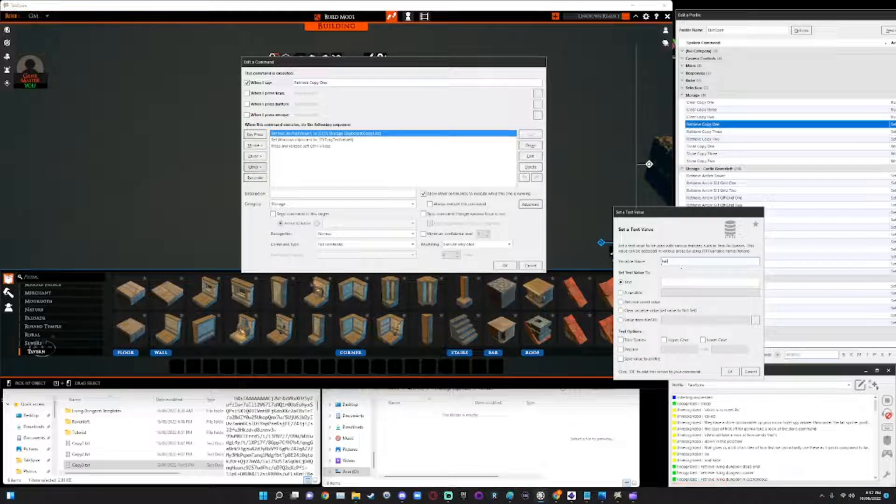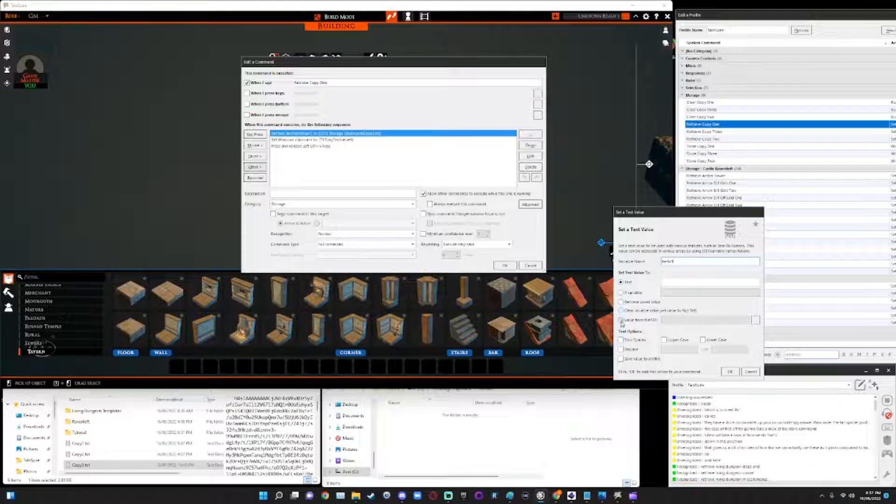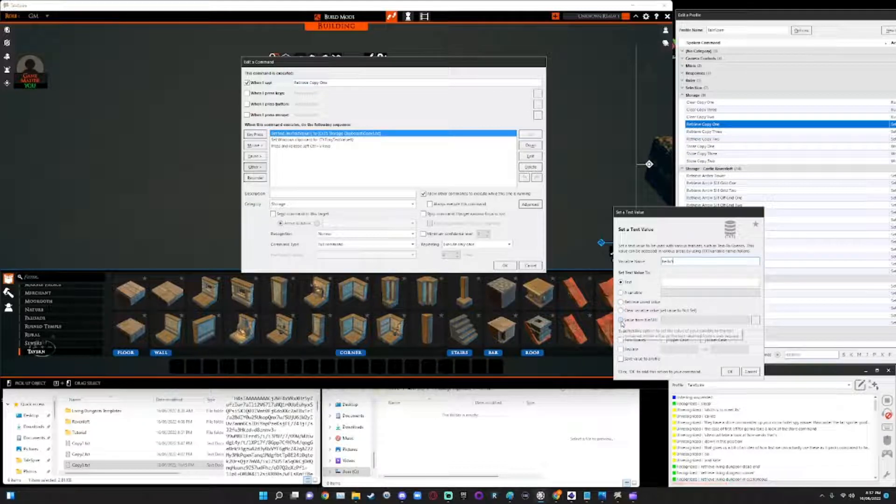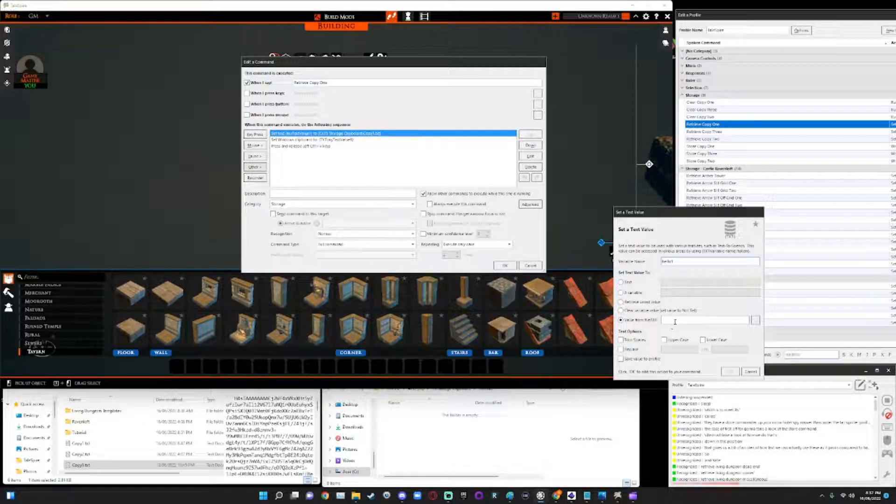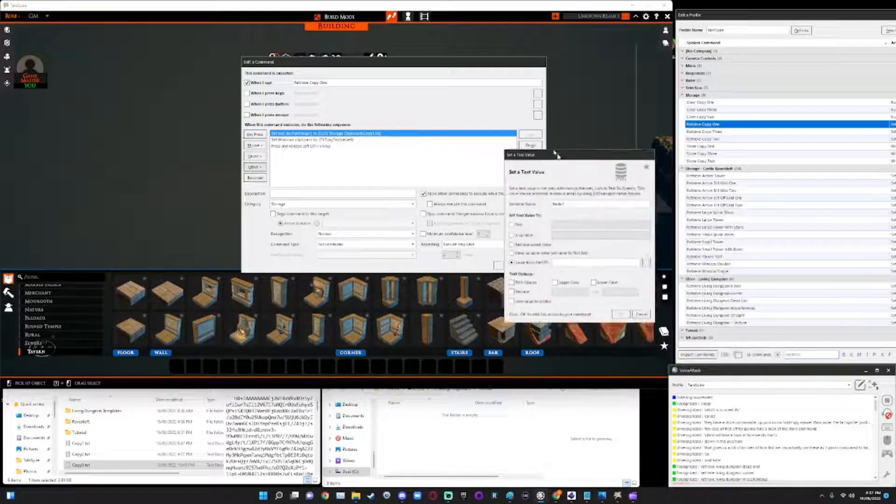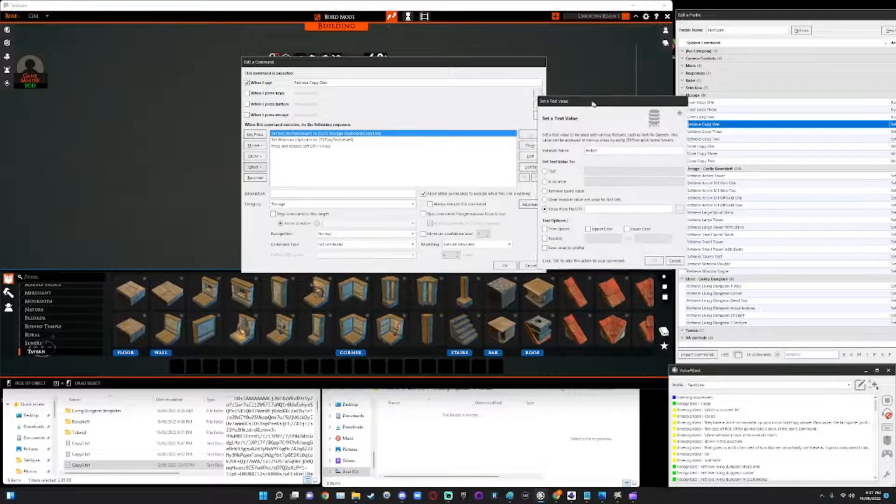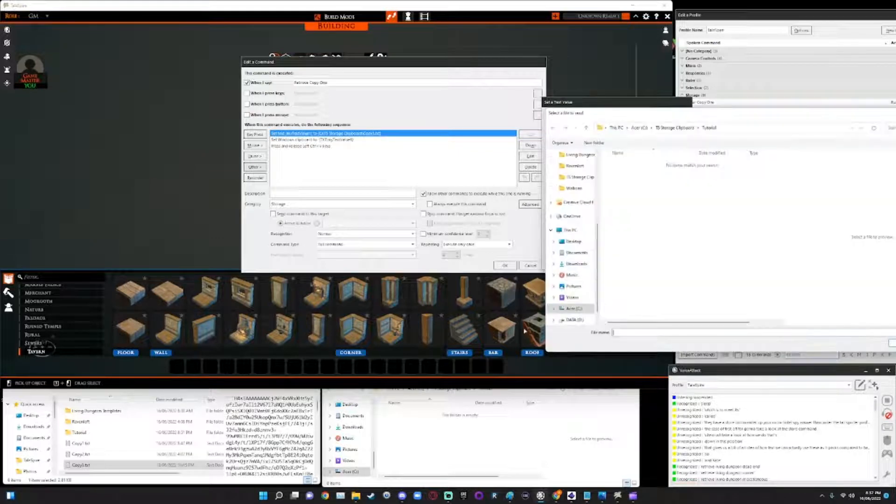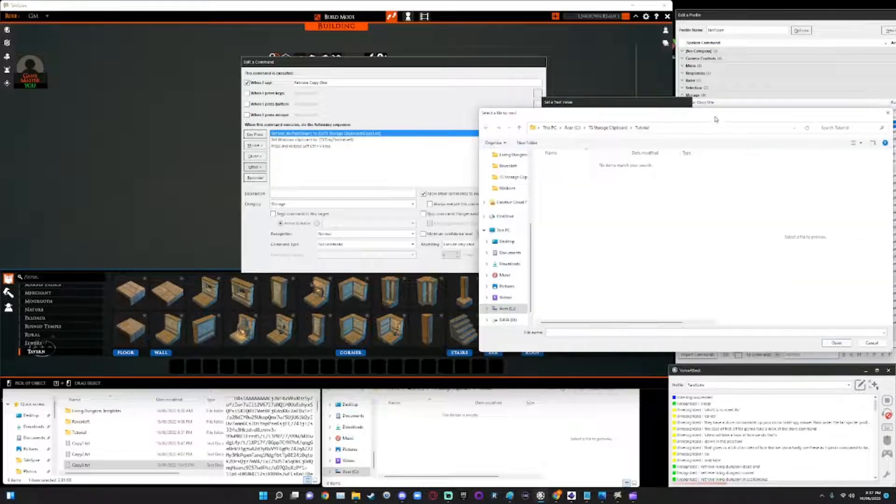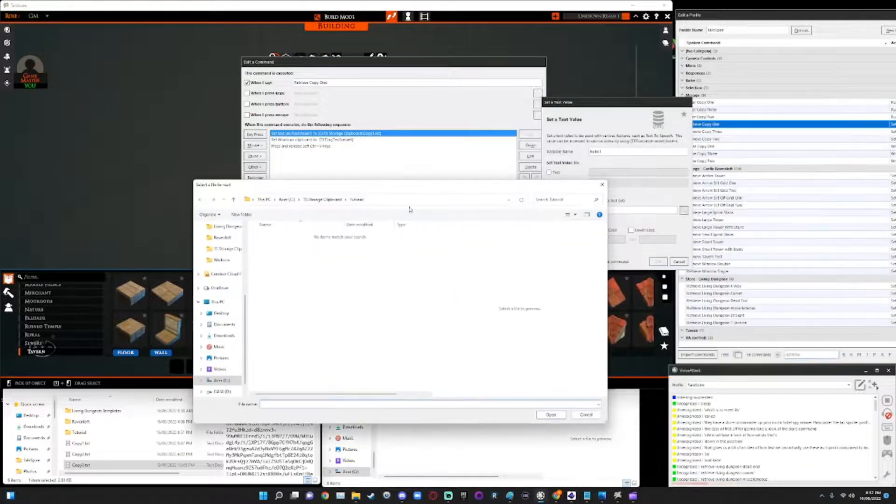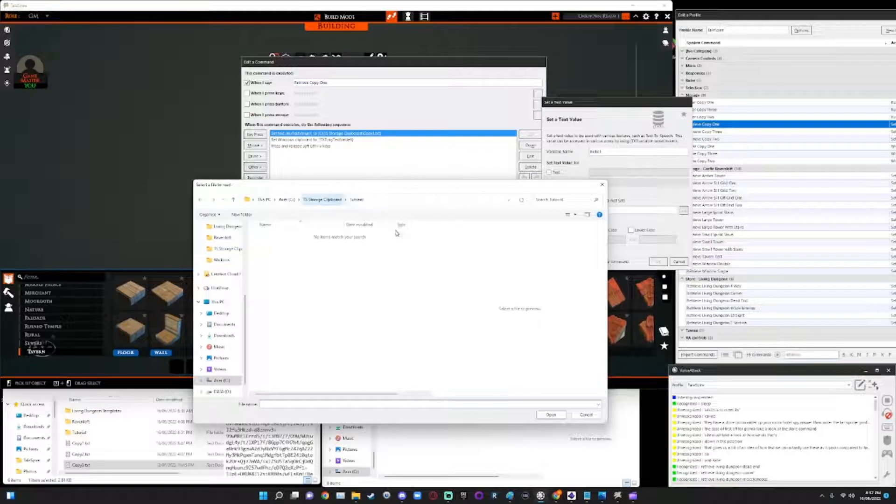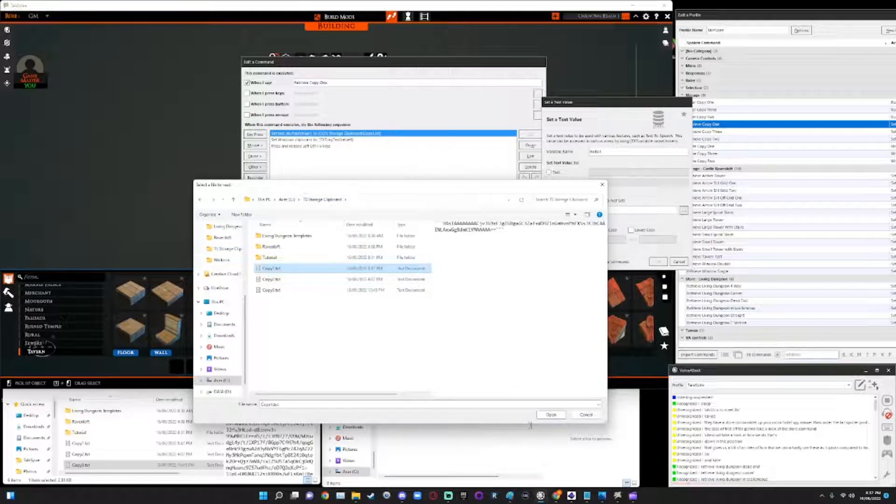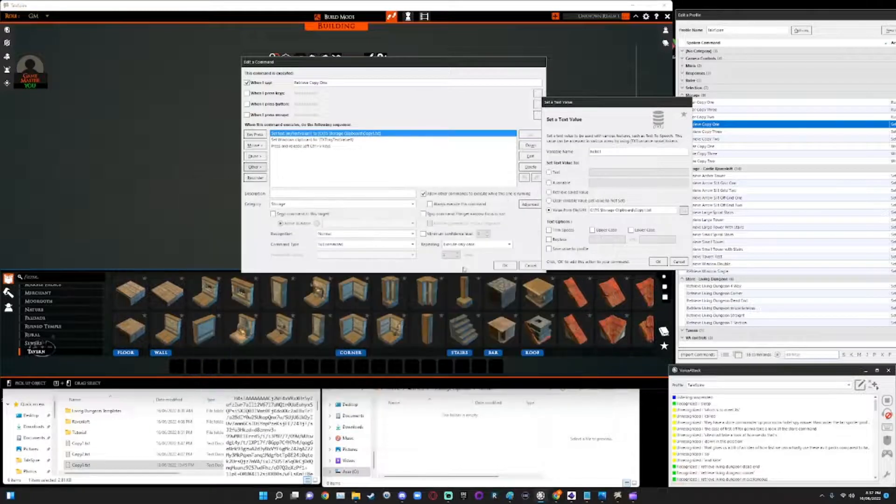Okay. And then we're going to select value from a file, which is what we want to be, what we want to be retrieving it from a file. And over here, we're going to take it to our TS storage clipboard and select copy one. Okay. Okay.